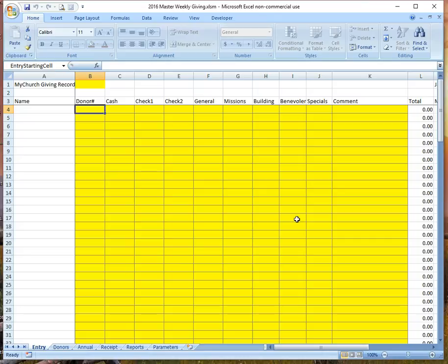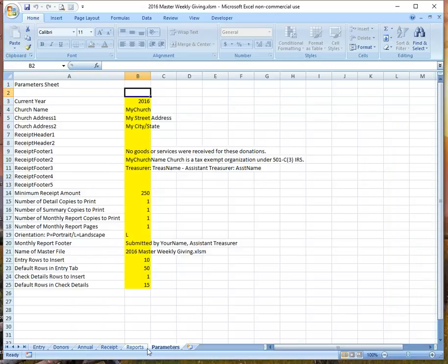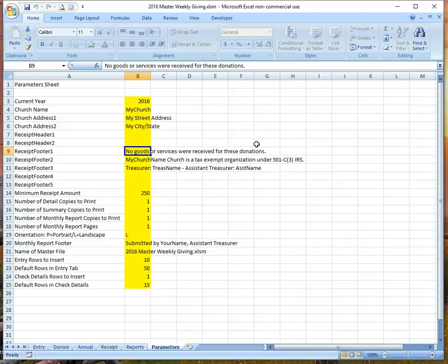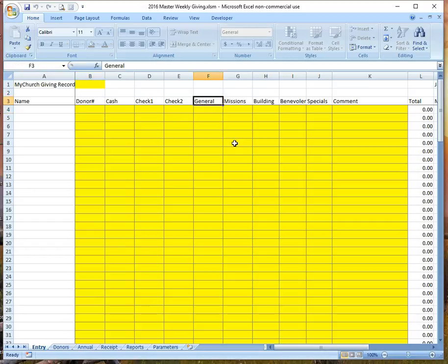If it's the end of the month, you'll want to print the monthly reports. Let's look at some of the things the software does to help customize it for you. There is a parameter tab where you can enter your church's name, address, information for your annual receipt, footer, header, and some other things. You can also customize the giving categories — you may not call them general, missions, building, benevolent. You might have other categories or other names, which you can modify for your particular organization.